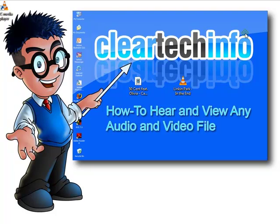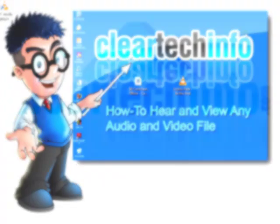For more tutorials, tips, tricks, and advice on computers, internet, and technology, go to ClearTechInfo.com. Thank you.